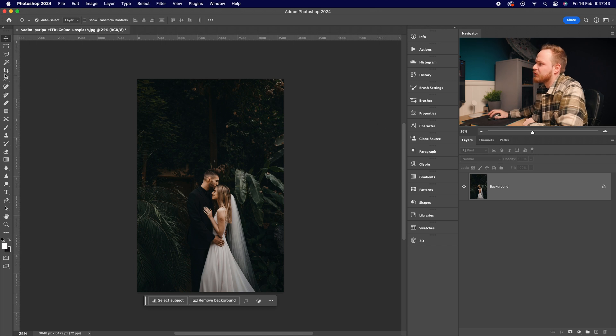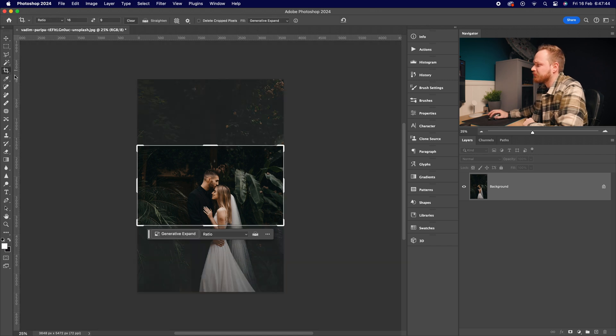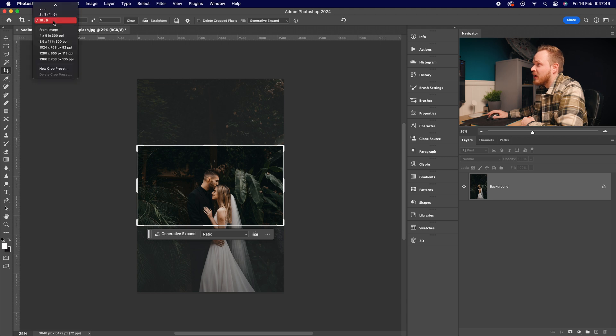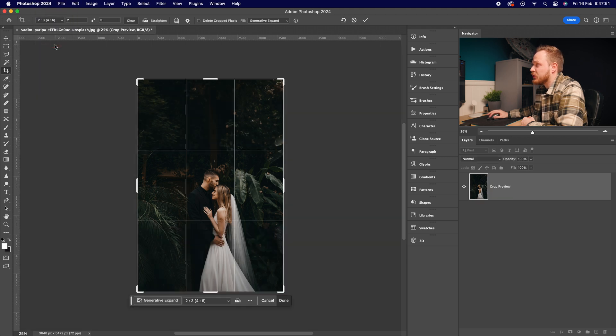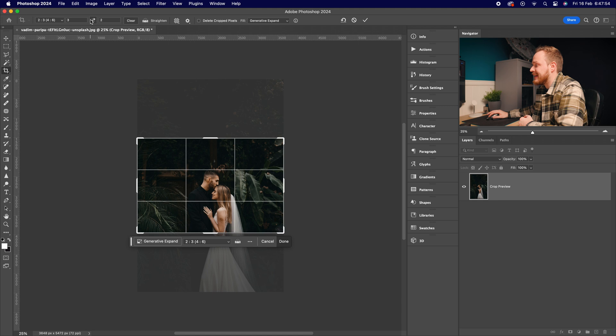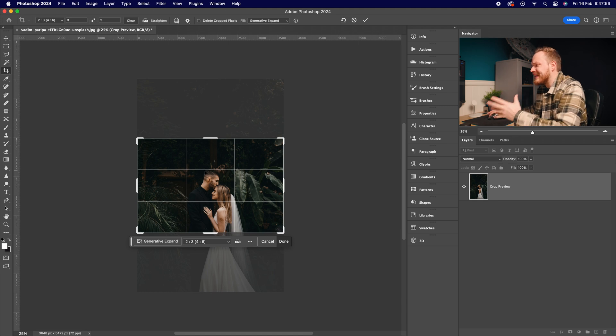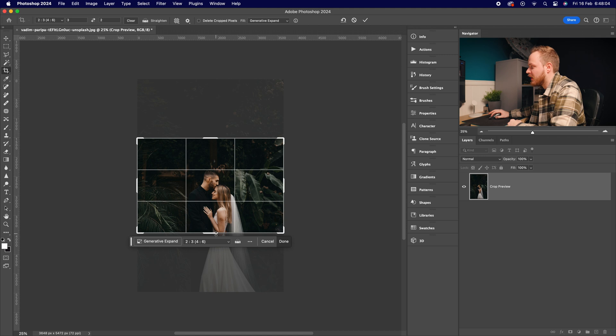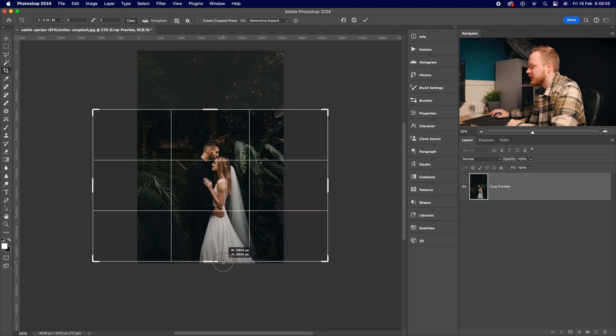Simply go over to your crop tool and choose the aspect ratio you'd like. For example, I'm gonna go to my aspect ratio here and choose three by two, but instead of portrait, I'm gonna flip it to landscape. But I don't want to crop in on my image—I want to uncrop, as it were. So what I'm going to do is move these anchor points until I'm happy with the overall composition.